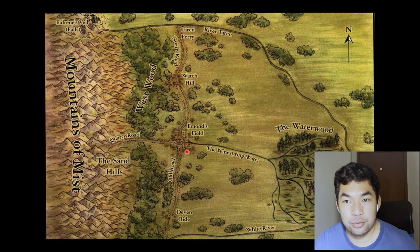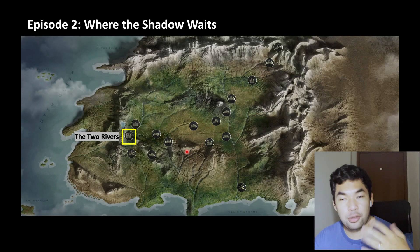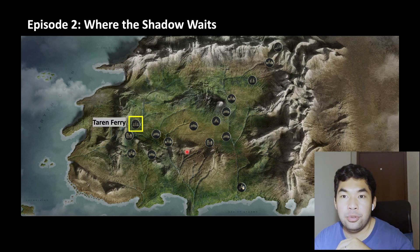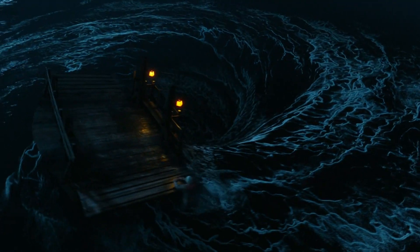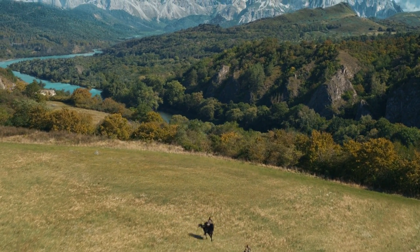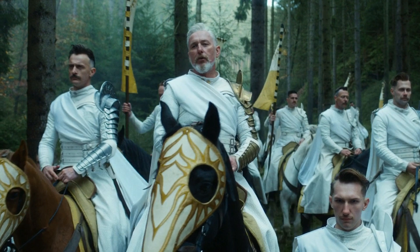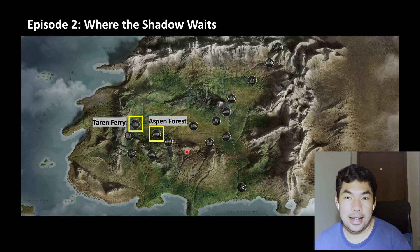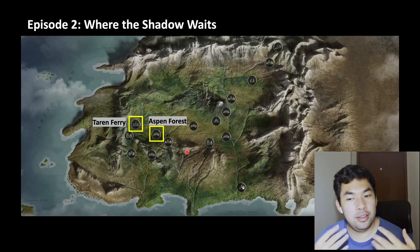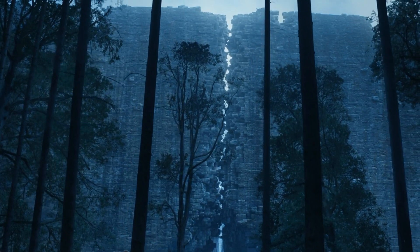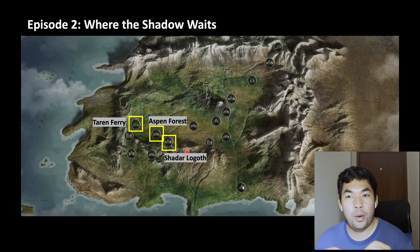On to episode two, 'The Shadow Waits.' From the Two Rivers they go towards Taren Ferry, where they have to cross the River Taren. This is where Moiraine sinks the boat and the ferryman, and they continue running away from the Trollocs. Then they get to Aemon's Field — or rather the Aemon Forest — where they have an unfortunate meetup with the Whitecloaks. Moiraine is already suspicious about the direction they're going, because it's heading towards the shadowed city, Shadar Logoth. And this is where the episode ends, with the party split by the shadow of Shadar Logoth.